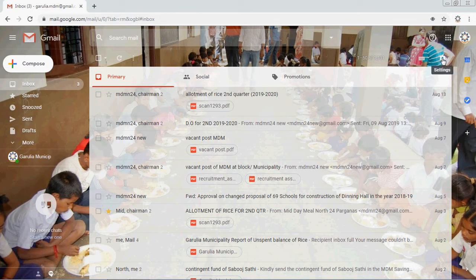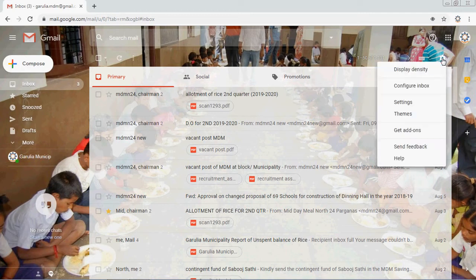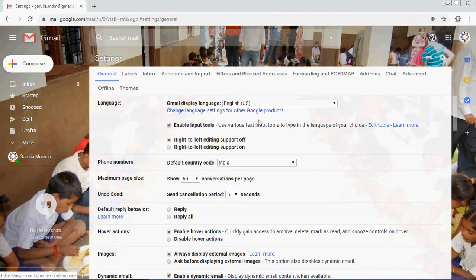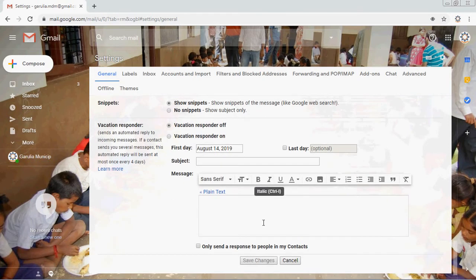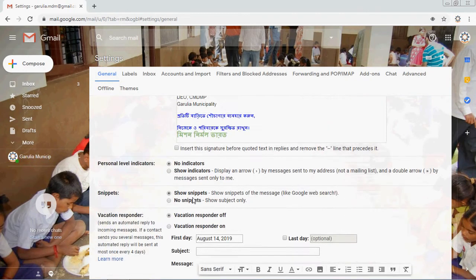To recap: click the gear button — that's the Settings button — then click Settings, scroll down to the General section, and find the auto signature option. By default it is set to no signature; select the signature option and write your name, your Facebook, Instagram, WhatsApp, and Twitter links — whatever is required.